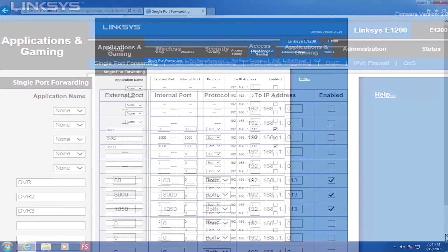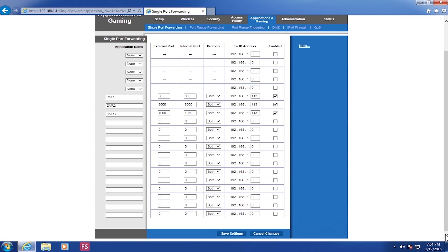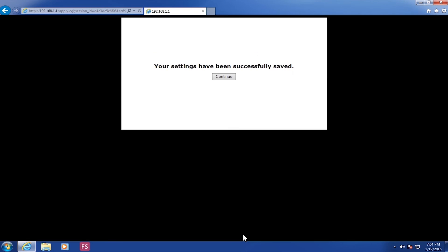Once you have all the information entered, make sure to save your changes. In this router, the Save Changes button is located at the bottom. Click Save Changes. Once you do that, you will get a confirmation page showing the changes have been saved successfully. You can then continue and verify the changes are there.